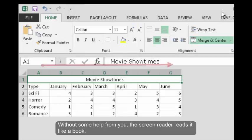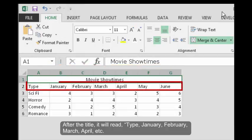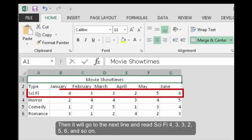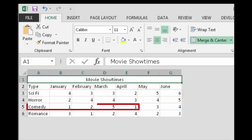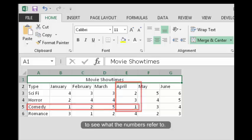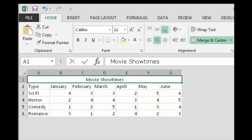Now imagine a screen reader reading this table. Without some help from you, the screen reader reads it like a book. After the title, it will read type January, February, March, April, etc. Then it will go on to the next line and read sci-fi 4, 3, 3, 2, 5, 6, and so on. As sighted readers, we're constantly referring back to the row and column headers to see what the numbers refer to.